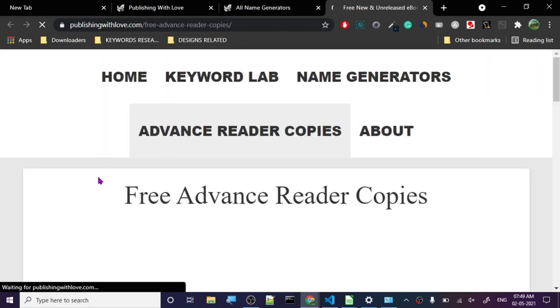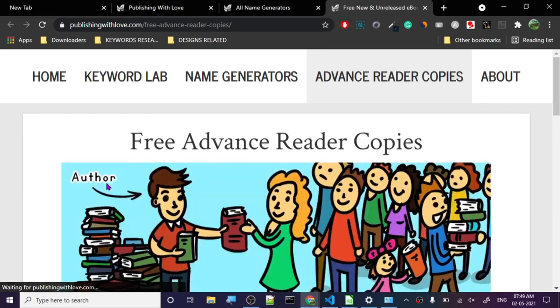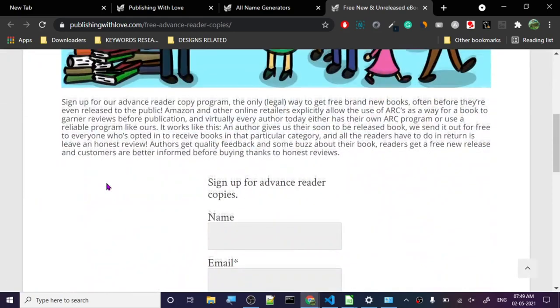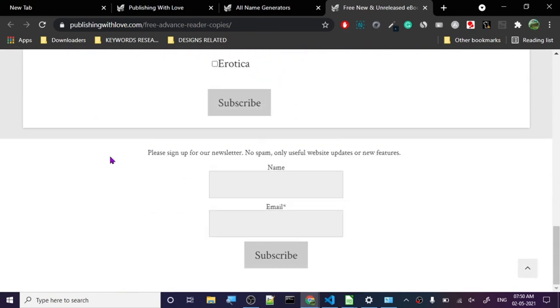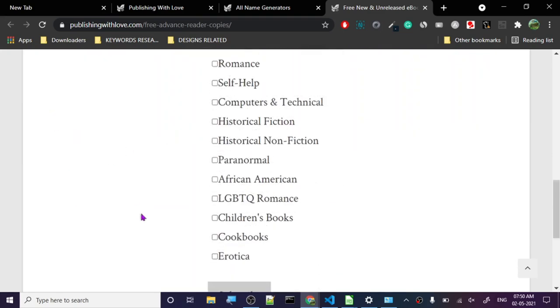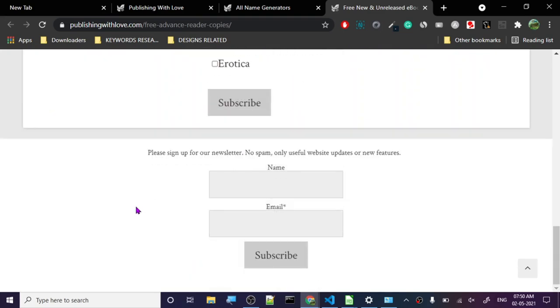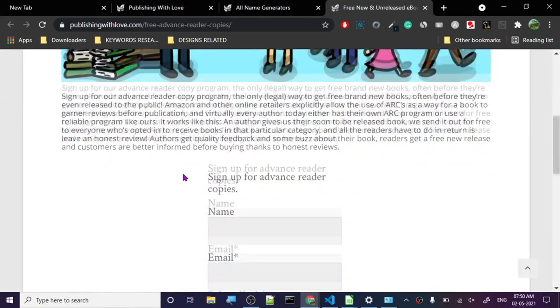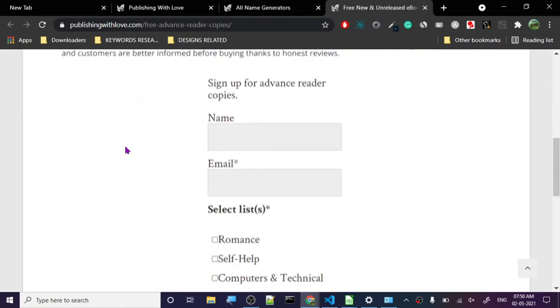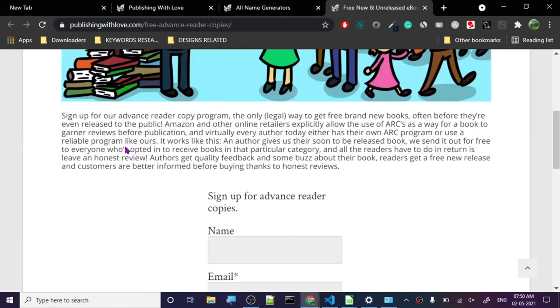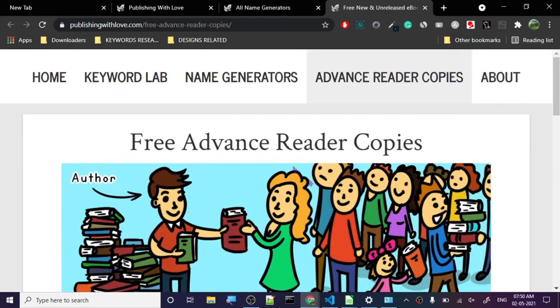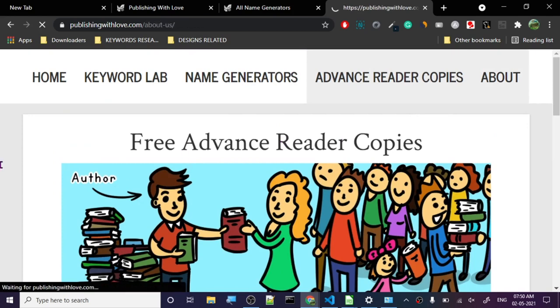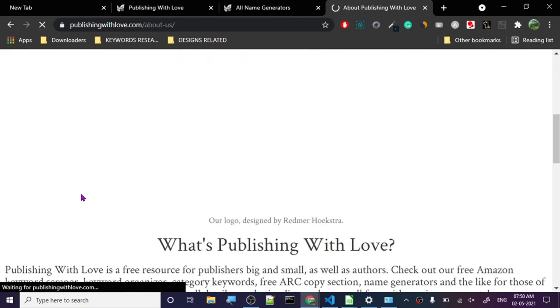Let's check out advanced reader copies. Free advance reader copies. What does it do? Sign up for advanced reader program to get free brand new books. So if you sign up here you will get some reading ebooks and my recommendation is if you like reading - I love reading so I'm already signed up on this from what I remember. Let's check the about page at the end just to see who has created the website if they have mentioned it here or not.